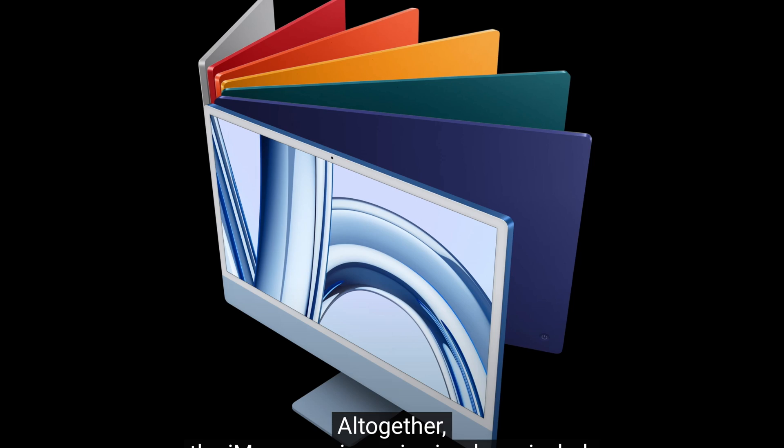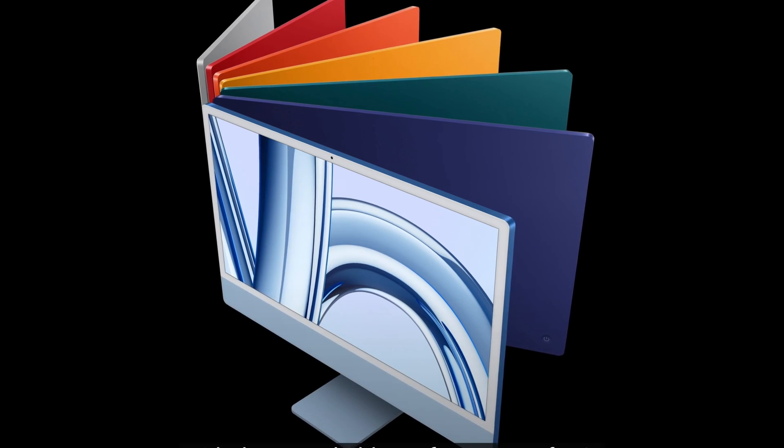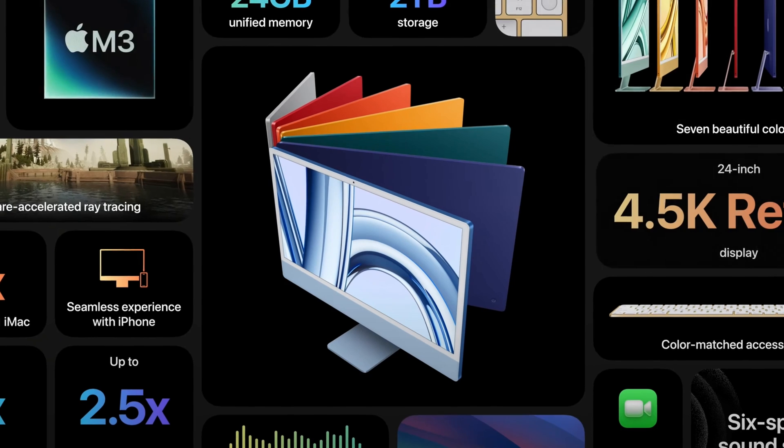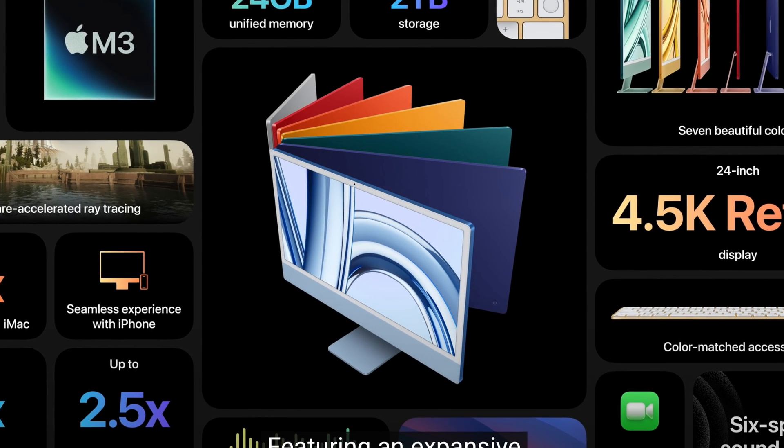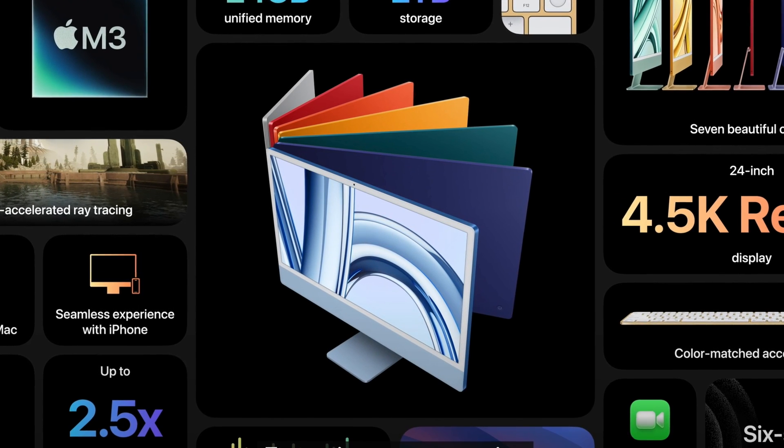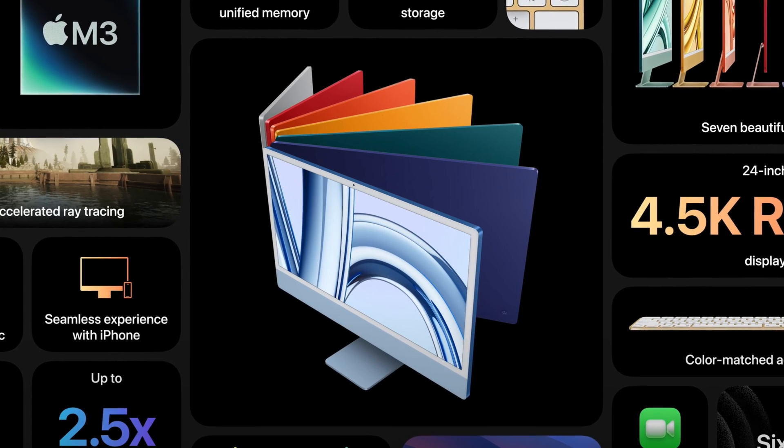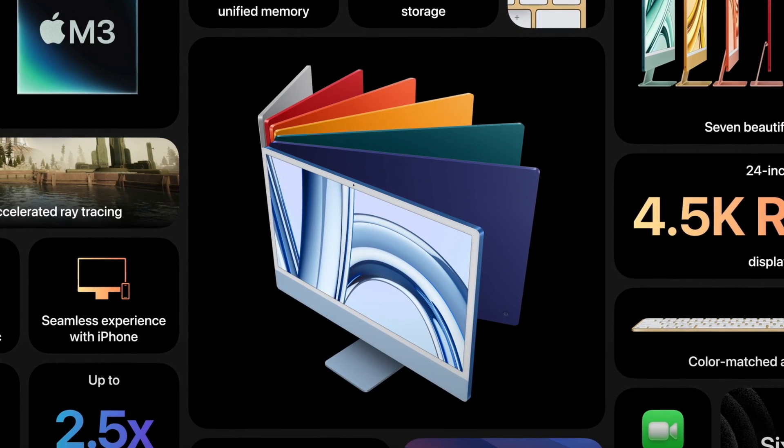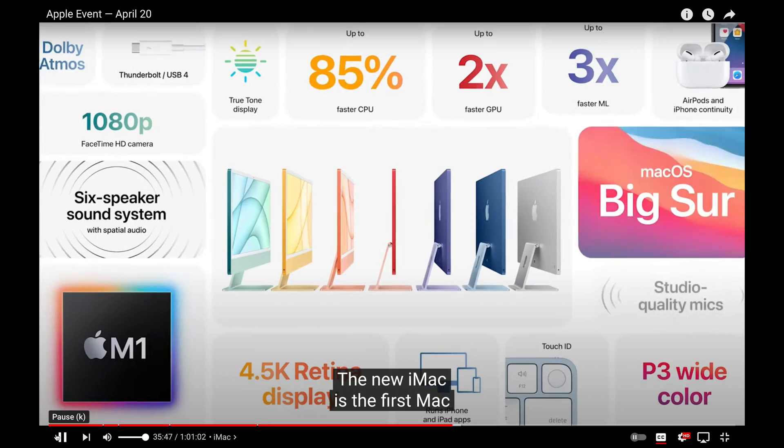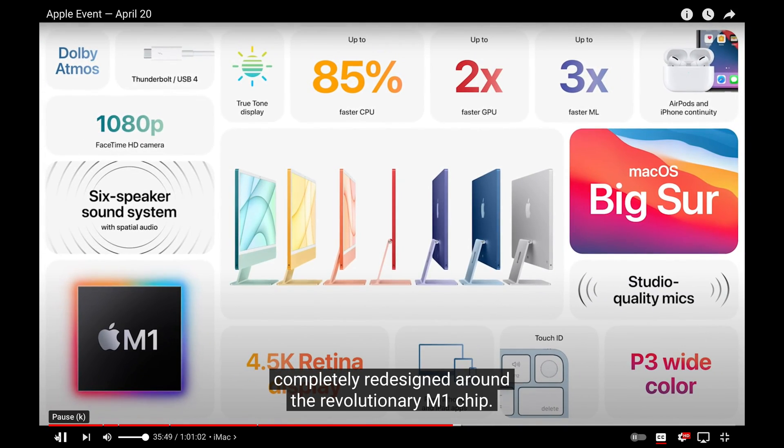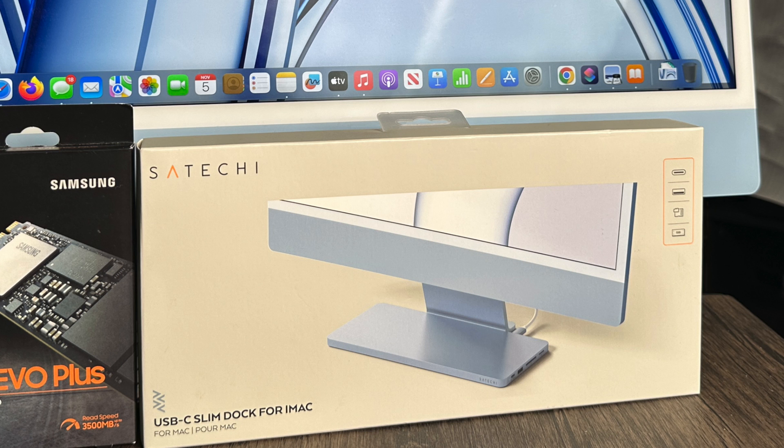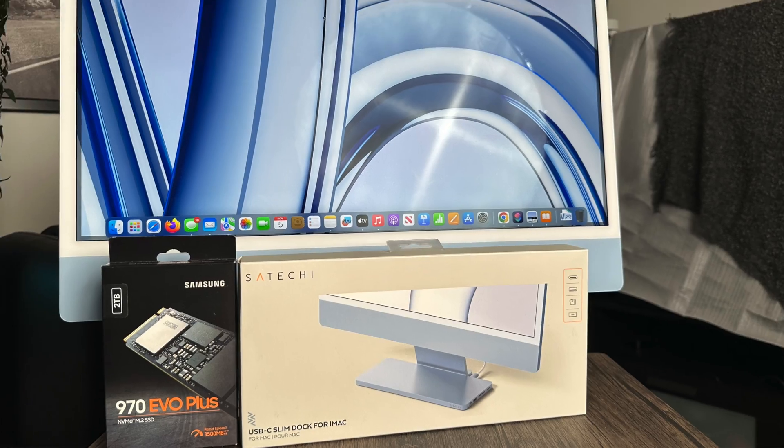What's up guys, if you're disappointed with the new 2023 iMac's only real update being the addition of the M3 chip and you want to know how to update the new iMac for a reasonable amount of money, or you have an M1 iMac and you don't want to spend $1,600 on a new iMac, then the Satechi USB Slim Dock with two terabytes of memory is for you. Let's talk about it right after this.